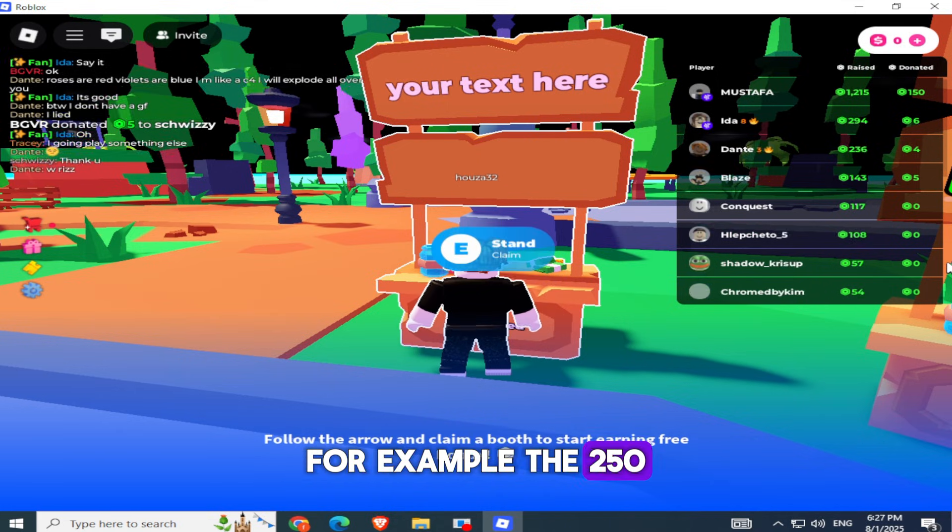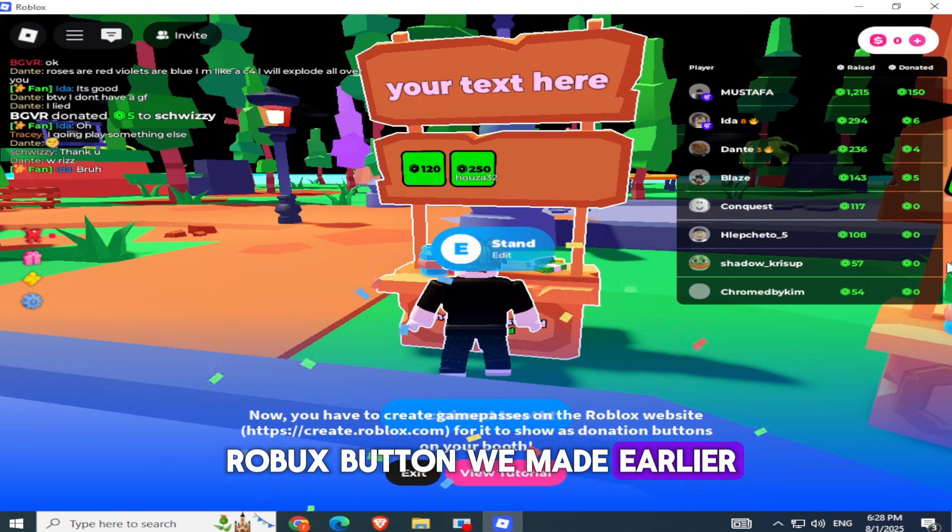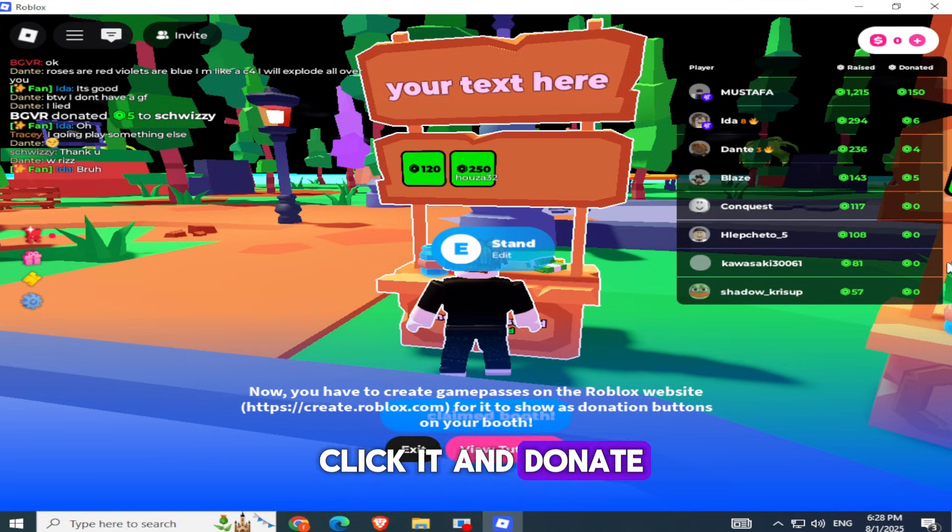you should see the new donation button you just created. For example, the 250 Robux button we made earlier. Now other players can click it and donate to you.